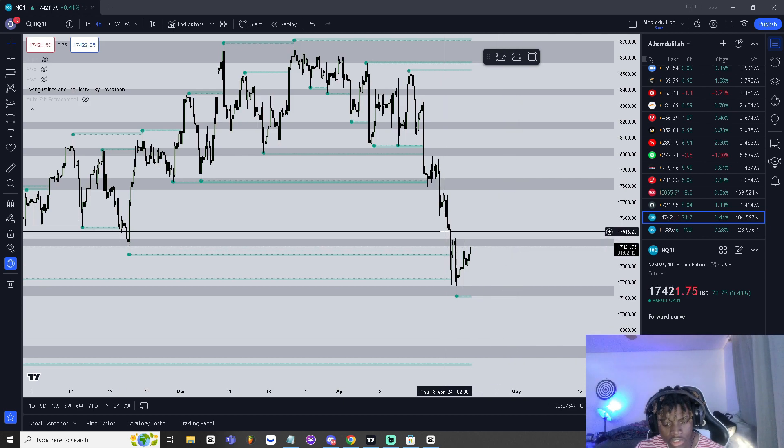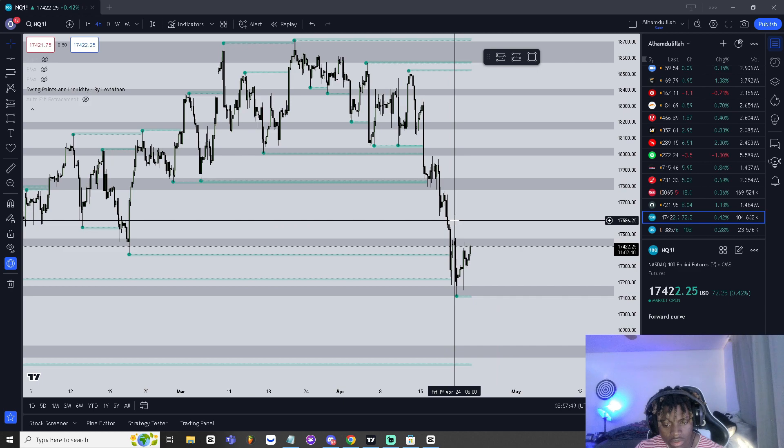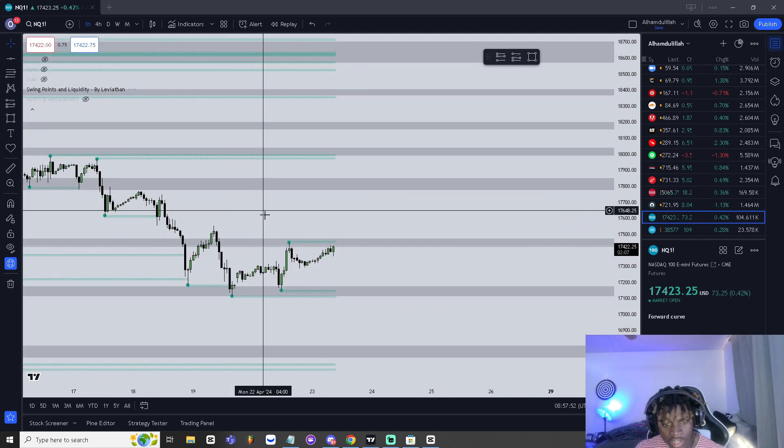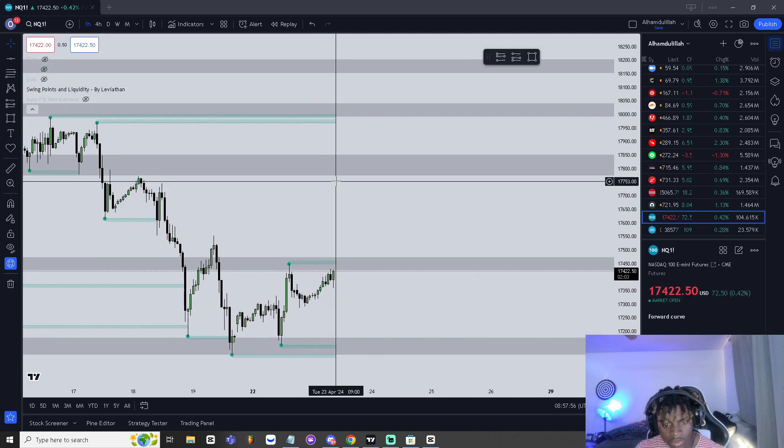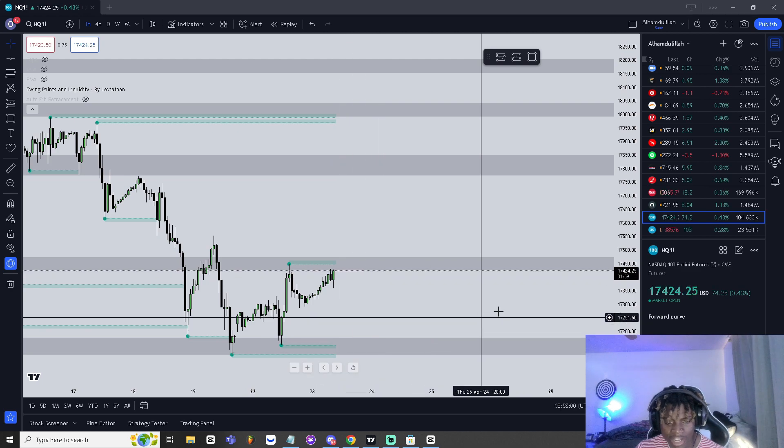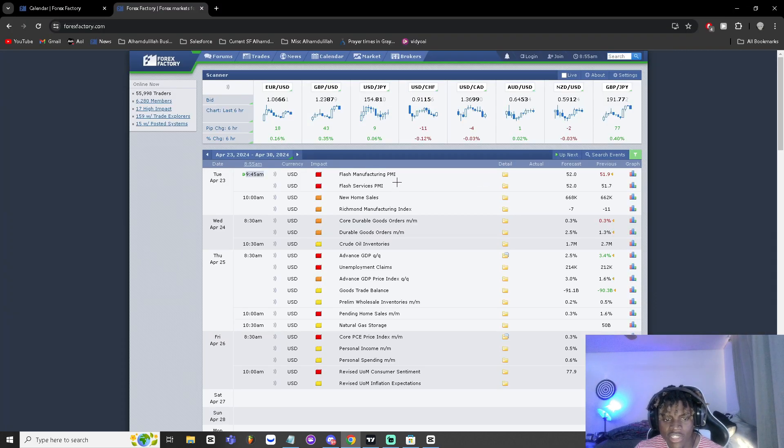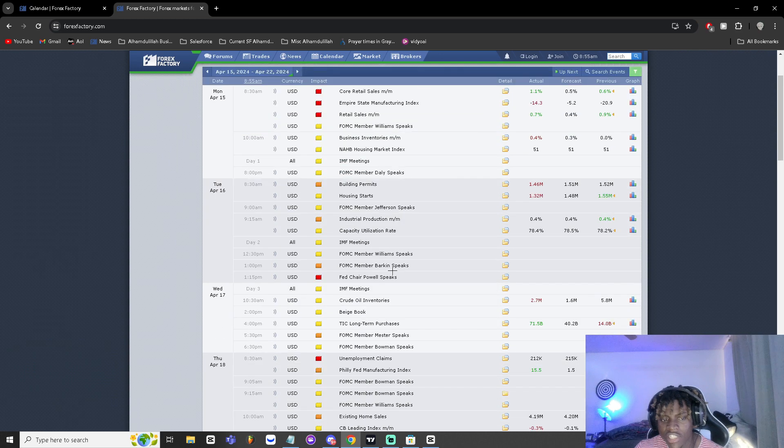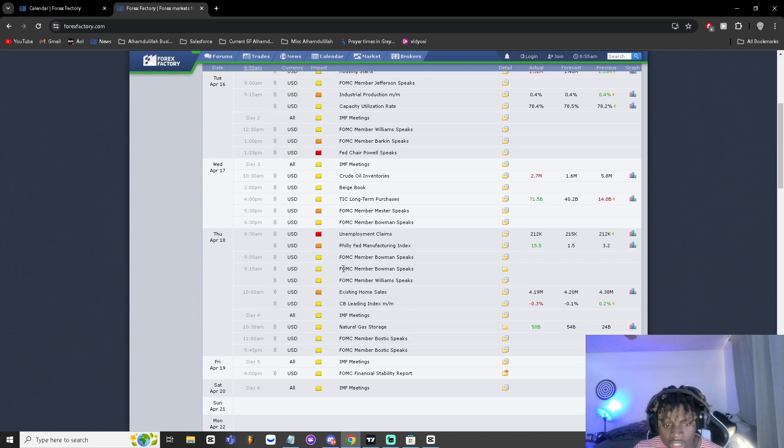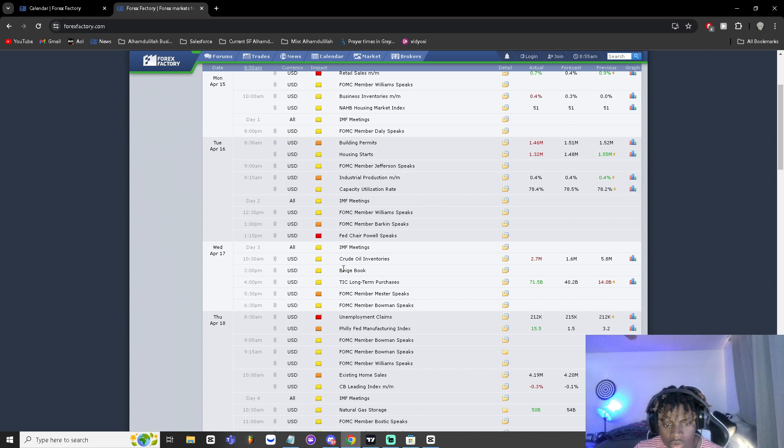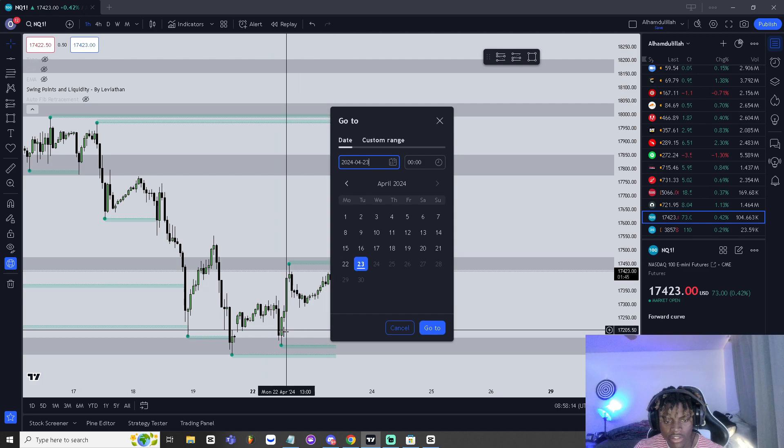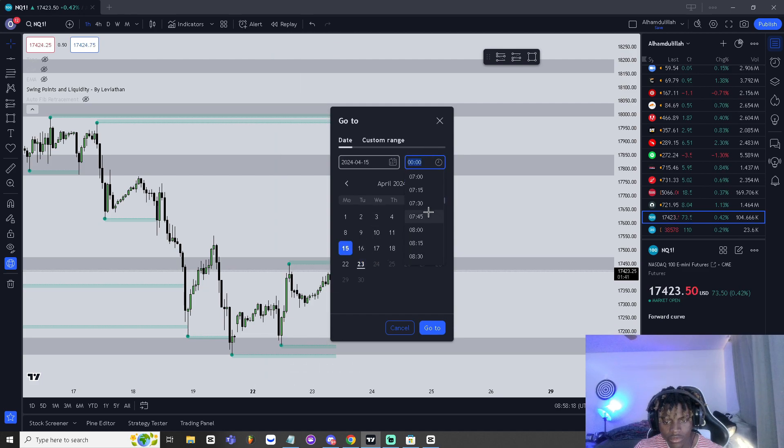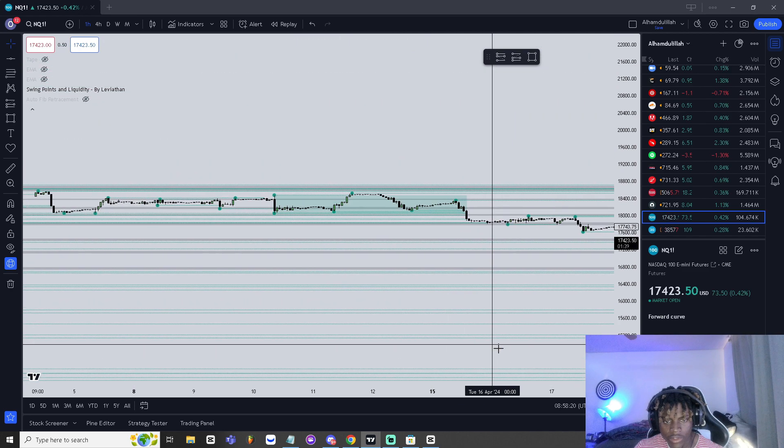I'll go ahead and show you guys on QQQ here or NQ. I have some levels drawn here, just playing around. But today at 9:45 we are going to have a news test, so around here. It's probably gonna be a retest back here down to these lows just because that's how news works. I'm gonna go ahead and show you guys a good example of that in the past as well.